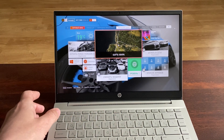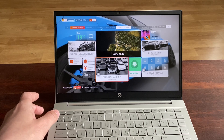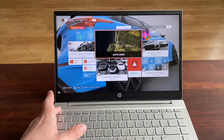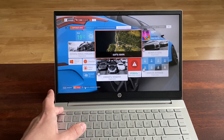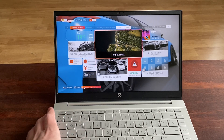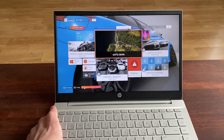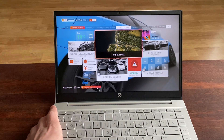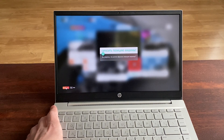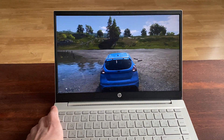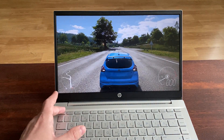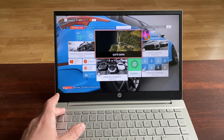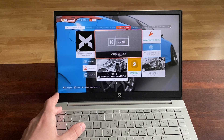Так, сейчас я отсюда выйду. Со звуком проблема. А как мне выйти-то отсюда — я на самом деле первый раз играю. Сбросить позицию машины, сбросить позицию. Не надо полностью выйти из игры.